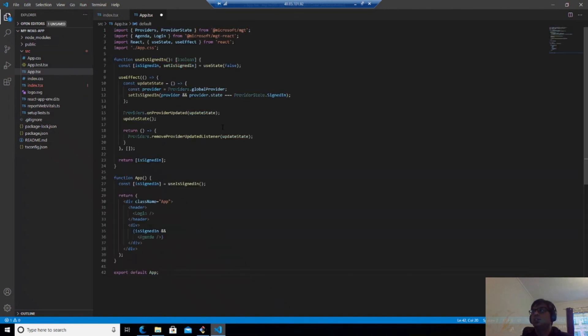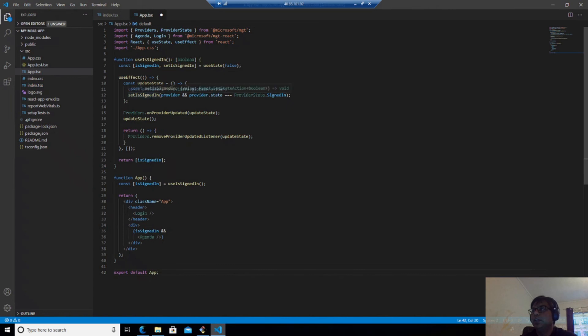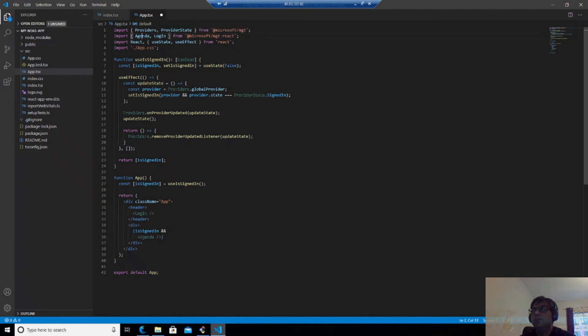So here you can see that we have given a signed in provider. We have loaded agenda and login. Agenda means the calendar entries which we are loading here. And we have the providers from here.